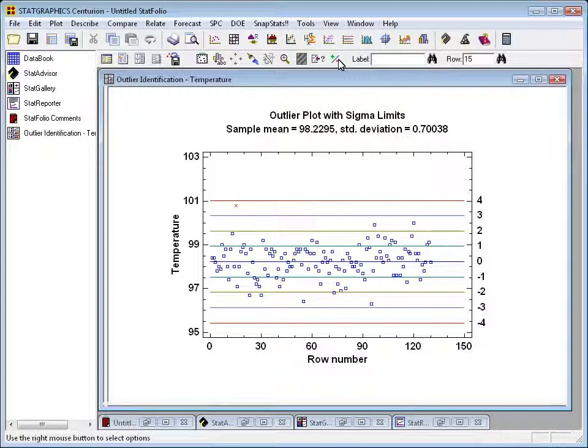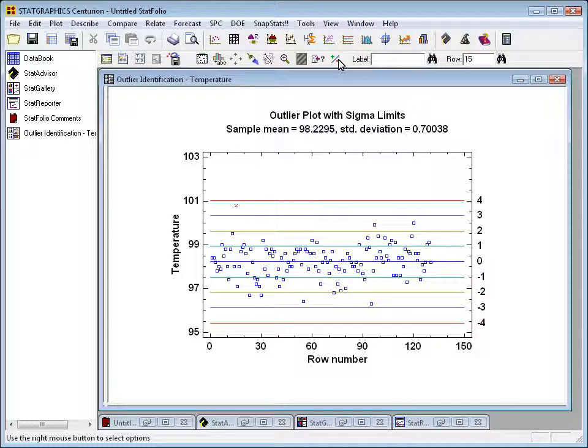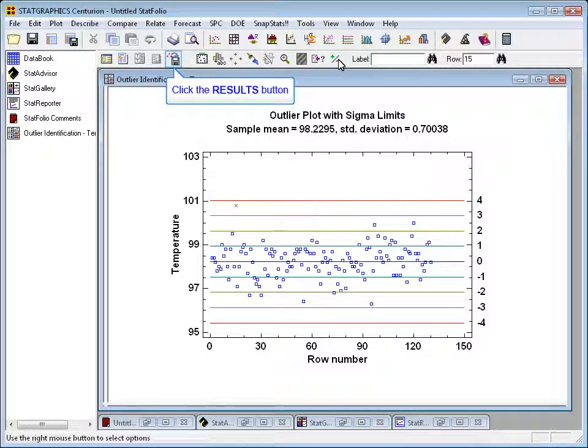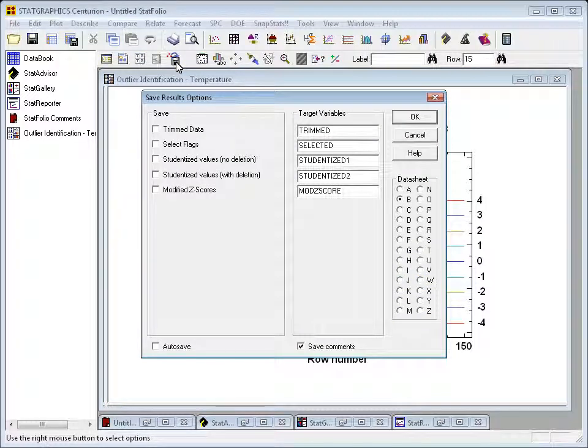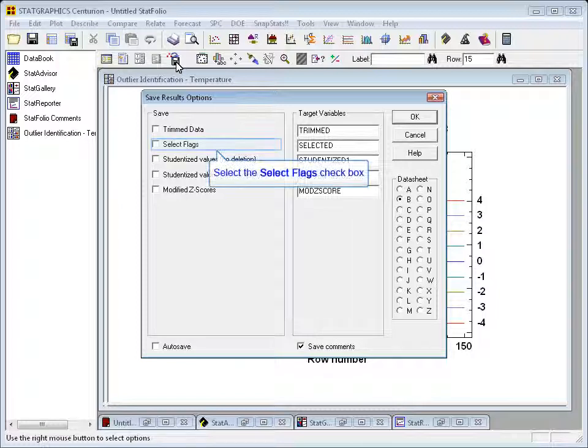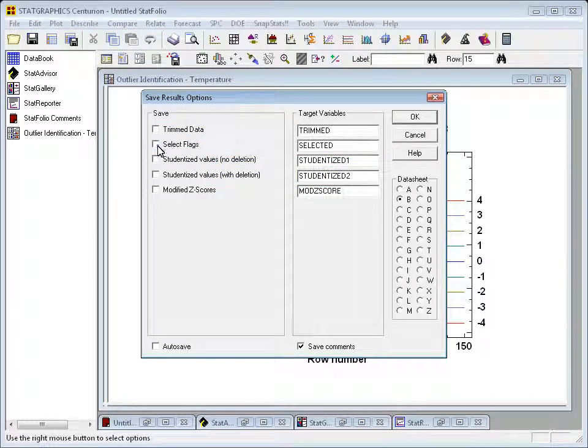However, I can use this procedure to set up another column in my datasheet with ones and zeros that I can use to exclude row 15 and potentially multiple outliers when I run this data through other procedures. To create that column, I'm going to go up to the analysis toolbar again. The fifth button from the right is the save results button. If I click on that button, a dialog box will come up that will allow me to save various results back to my data book. I'm going to click on the checkbox for select flags.